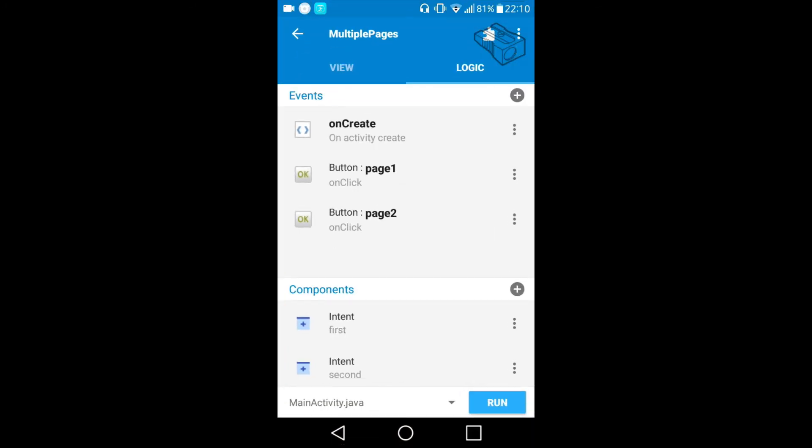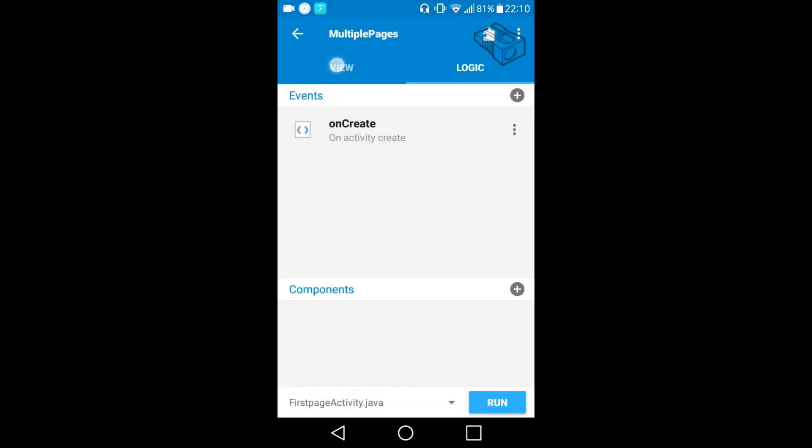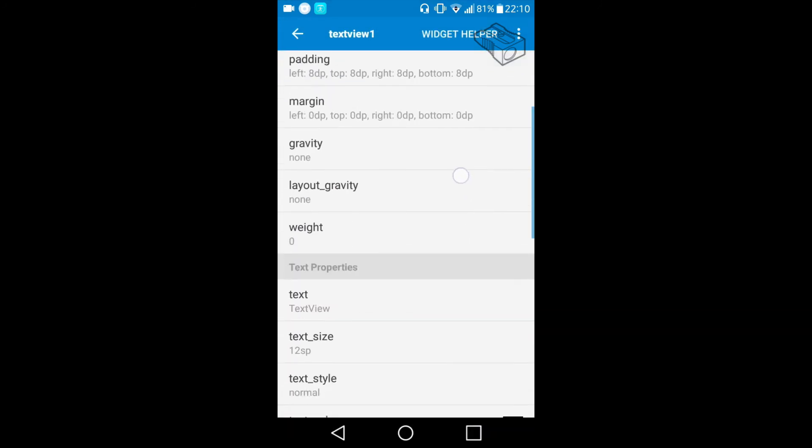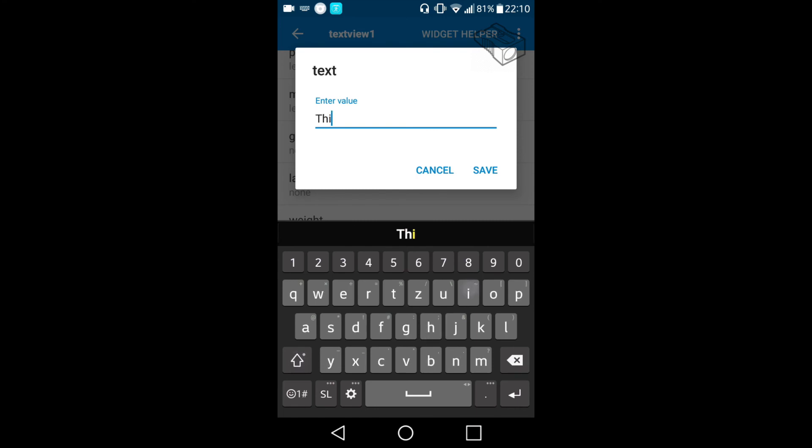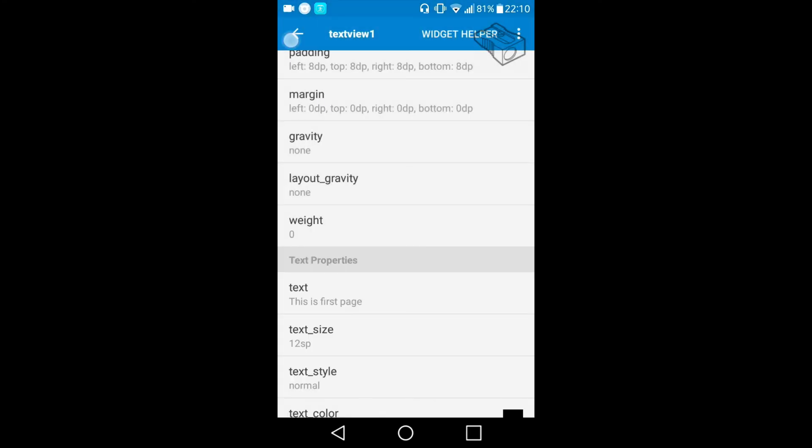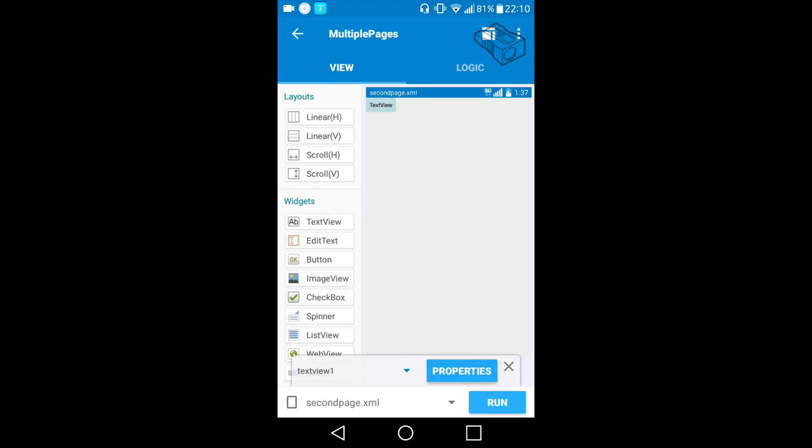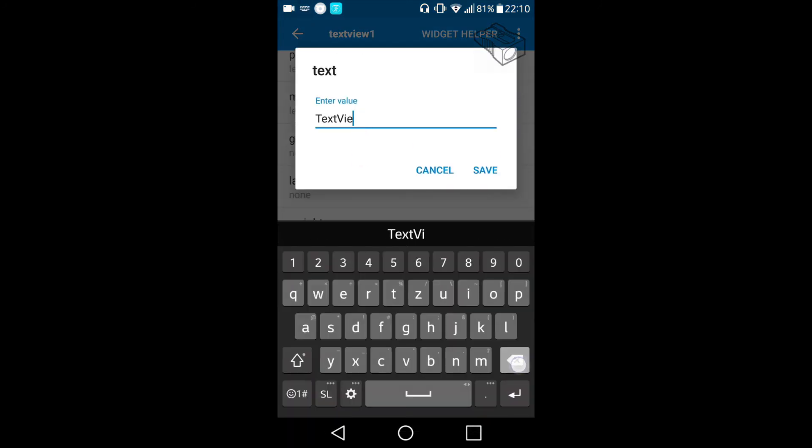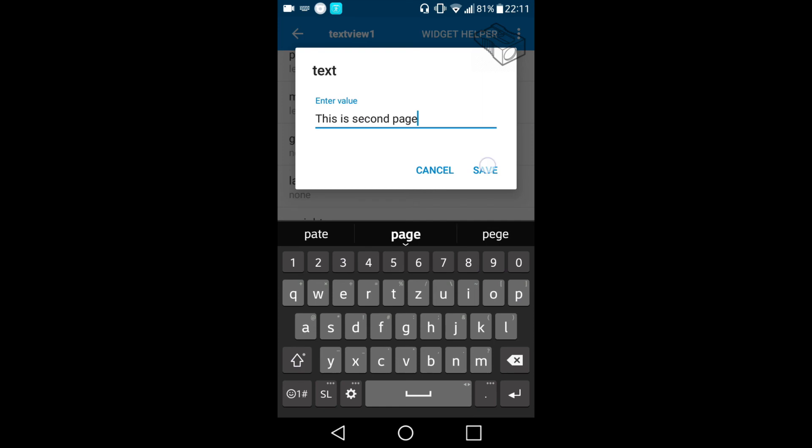So we will correct this now. We will put a text view and the text 'this is first page', and we will do the same for the second page, just that this time the text will be 'this is second page'. Let's save this and run again our app.